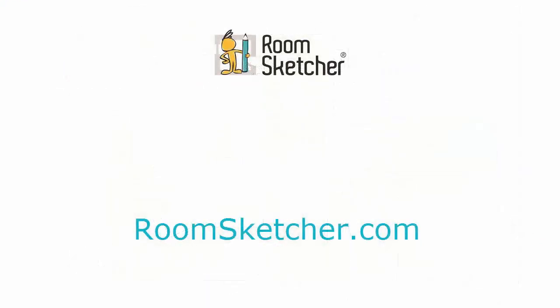To learn more about creating 2D floor plans, visit RoomSketcher.com today.